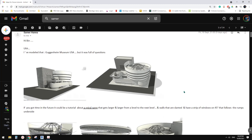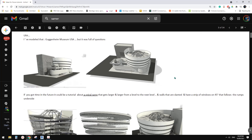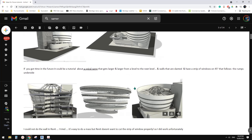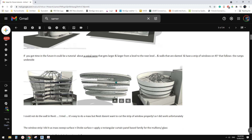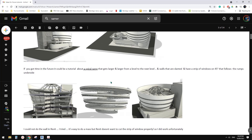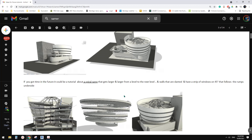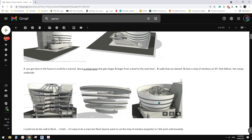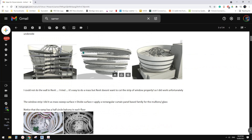G'day guys, Bing here. Just recently, Sam made this image. He modelled the Guggenheim museum. We talked about how to model all these ramps — see all these spiral ramps with different footprints — and also the walls and those windows.